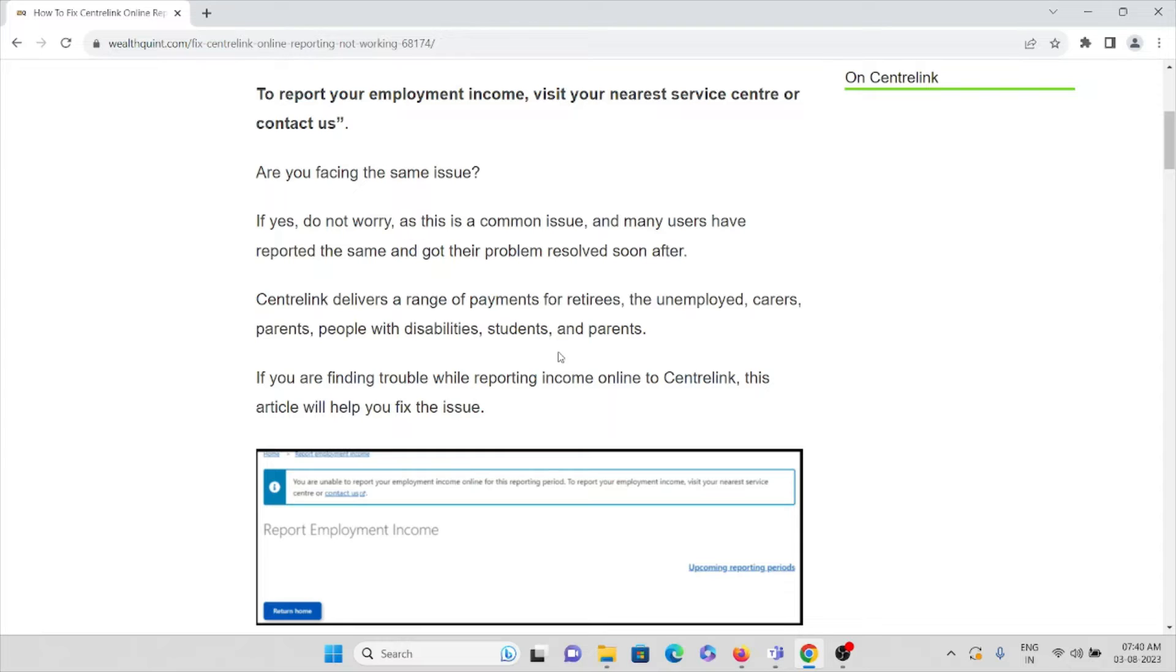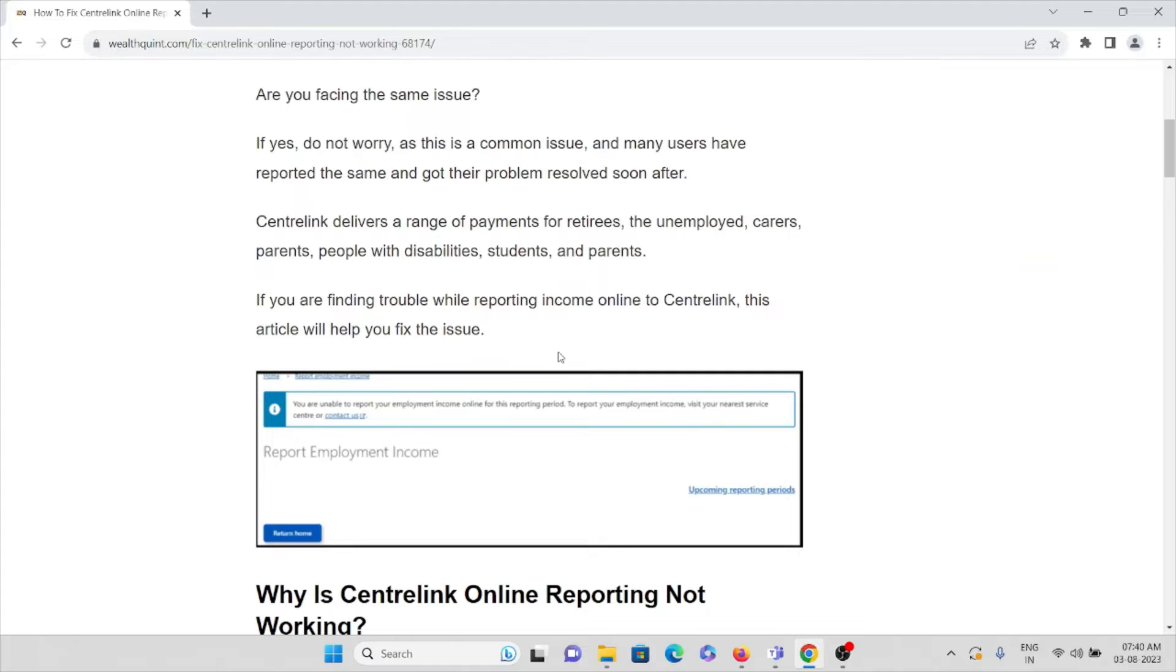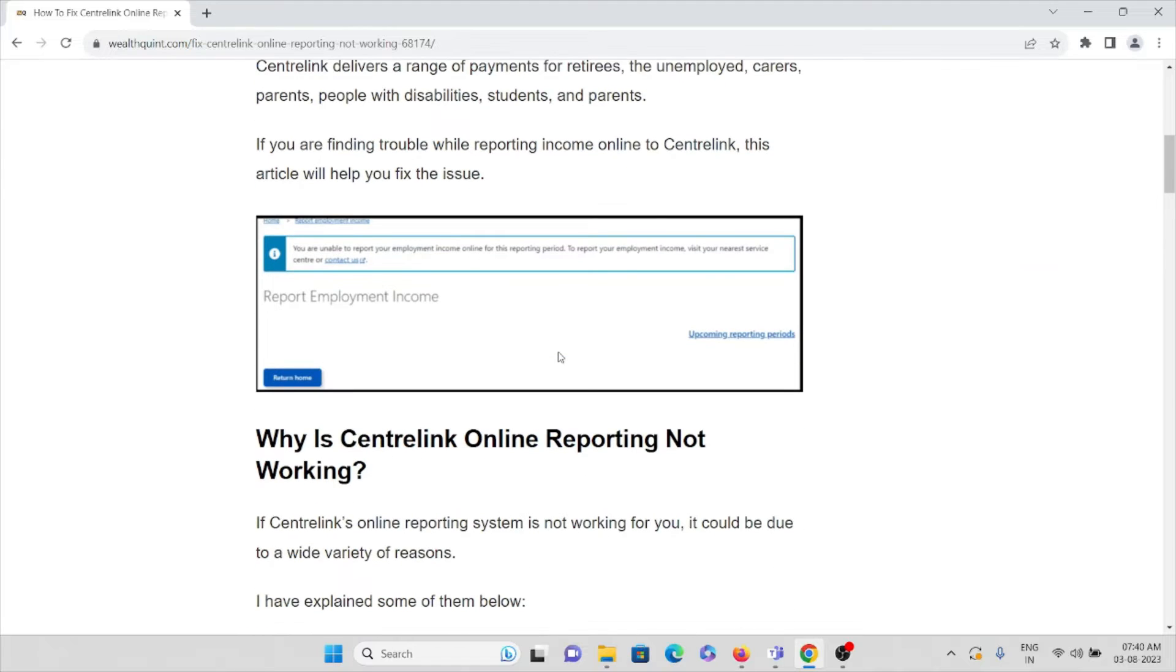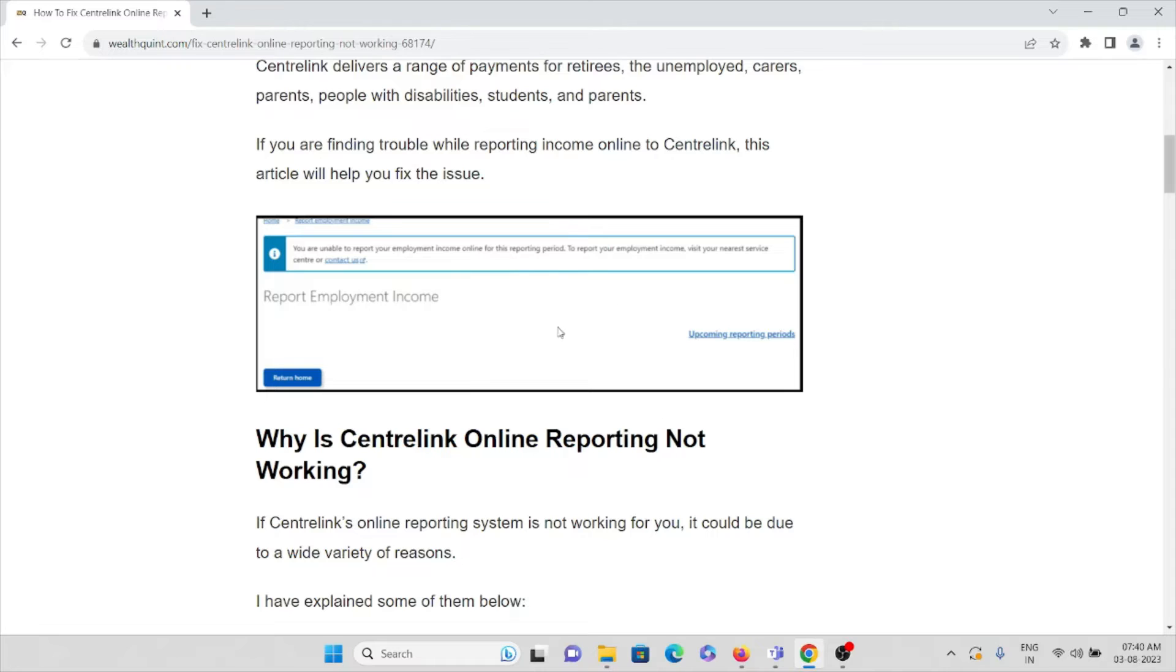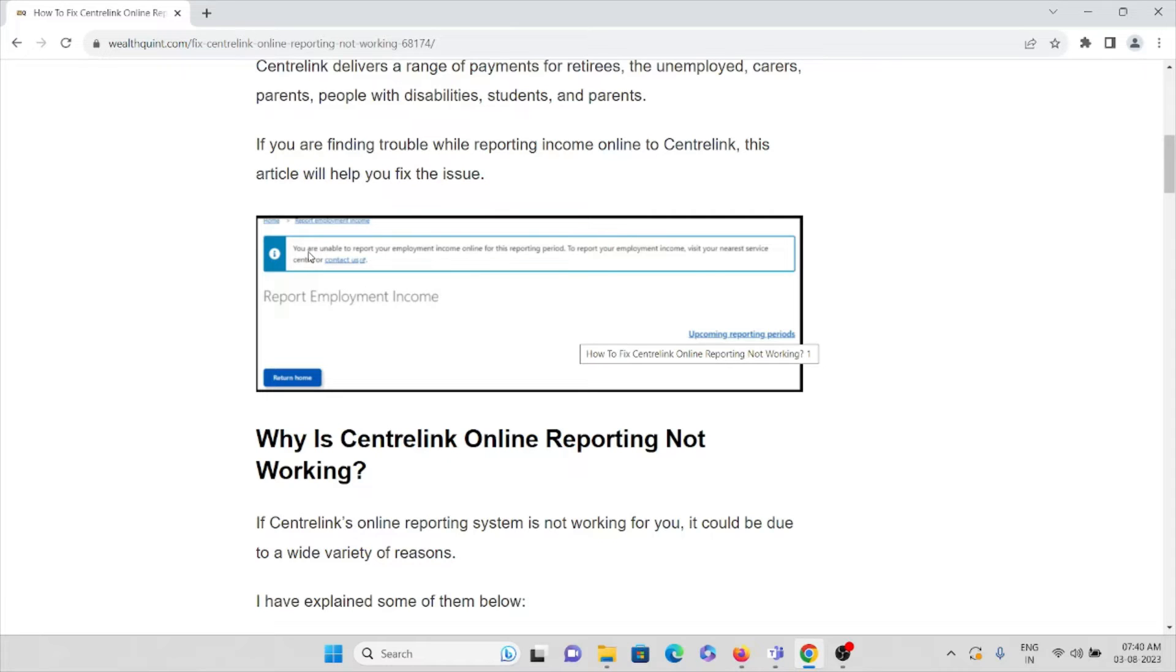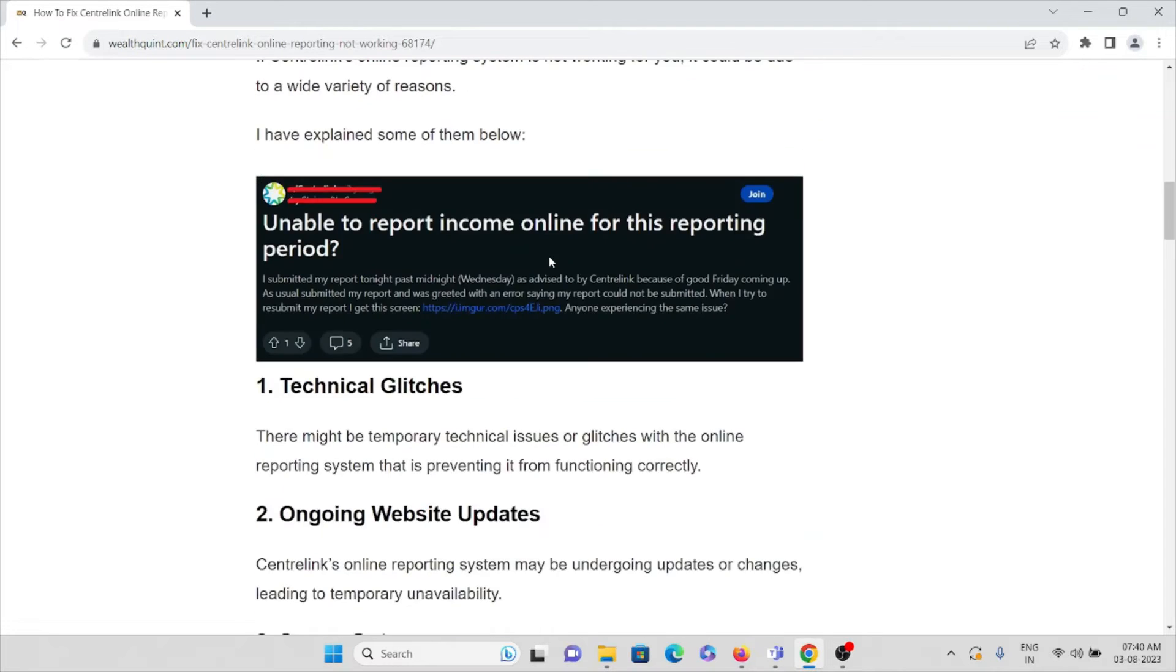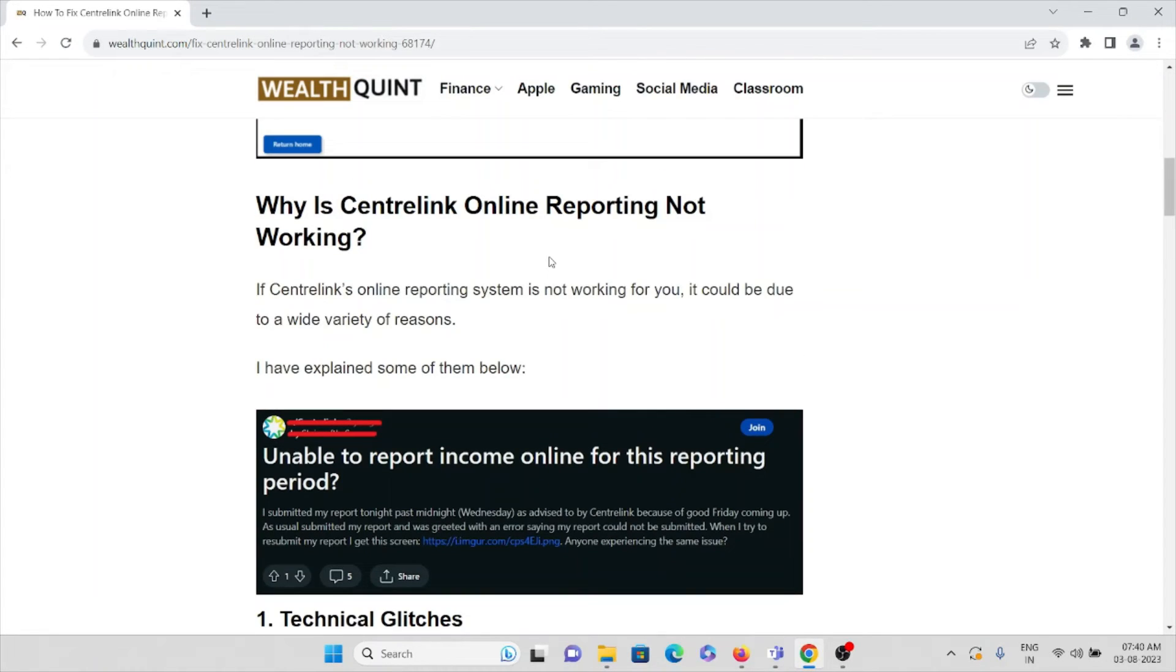If you are finding trouble while reporting income online to Centrelink, this article will help you fix it. You might be getting the error that shows report employment income, and here it shows that you are unable to report your employment income online for this reporting period.